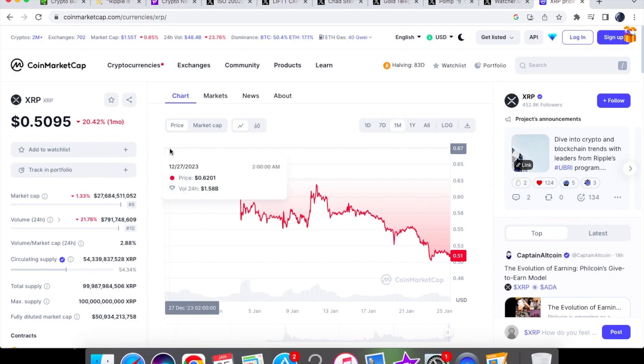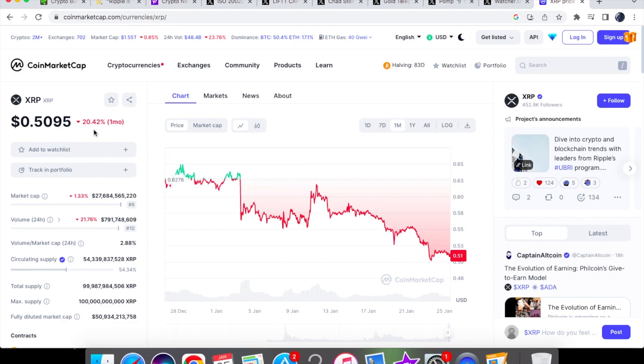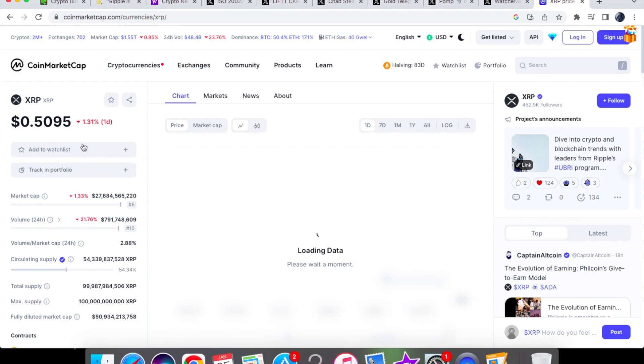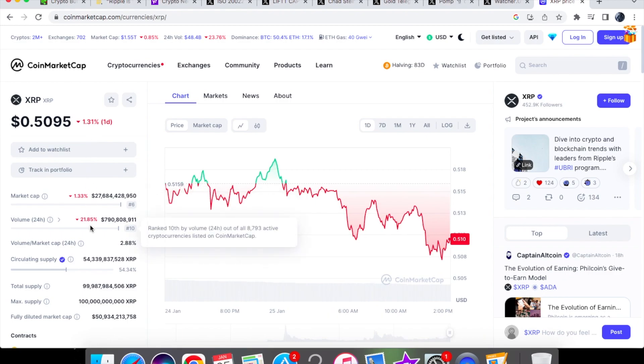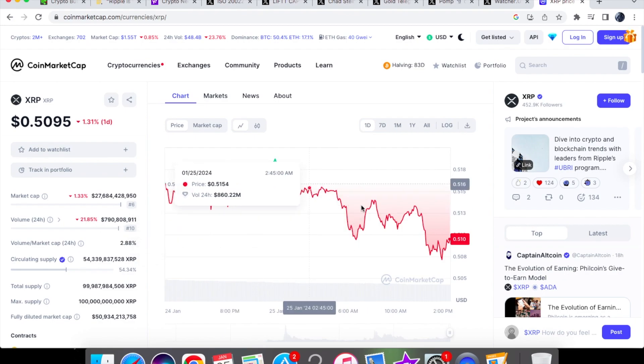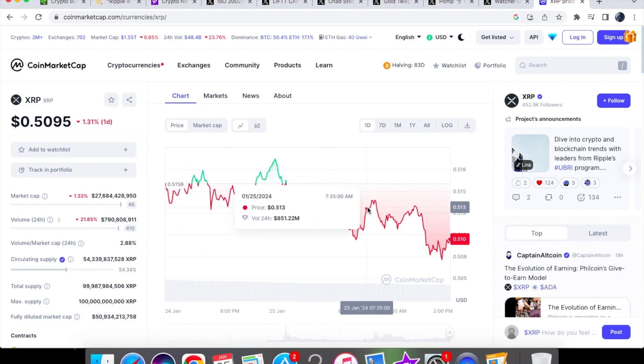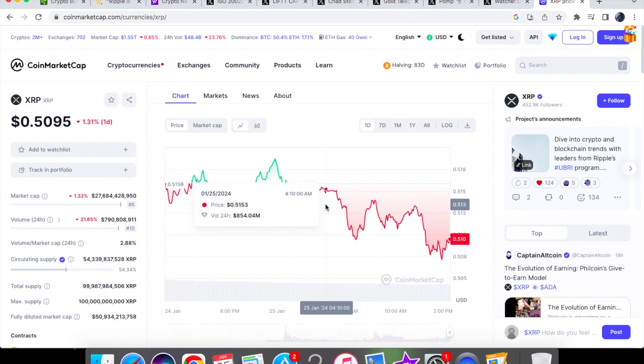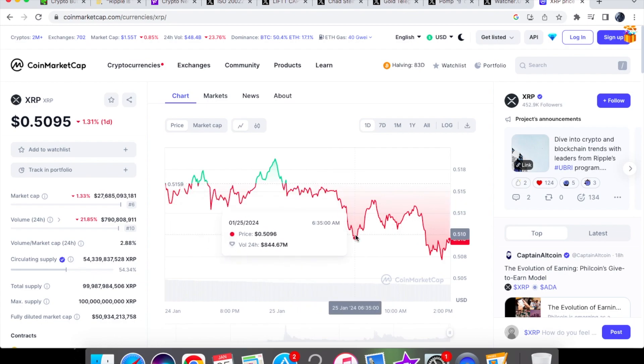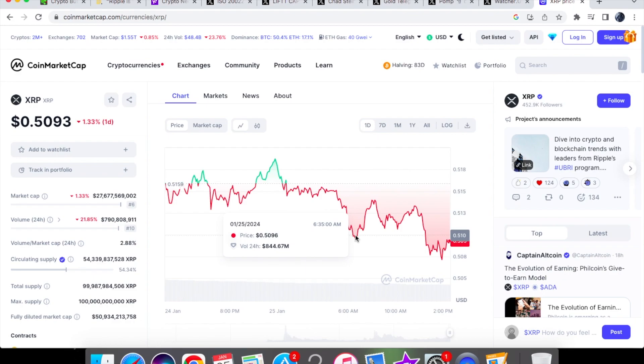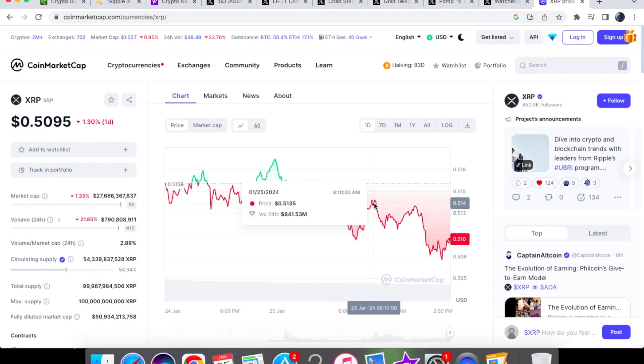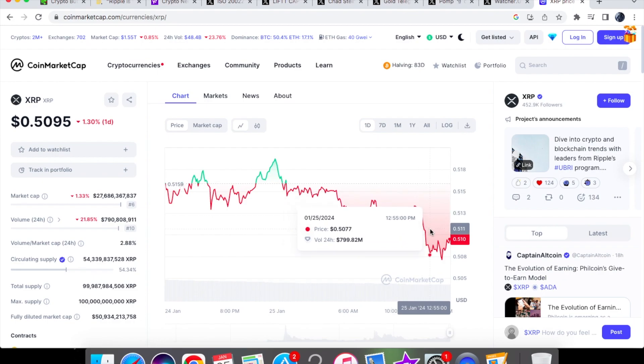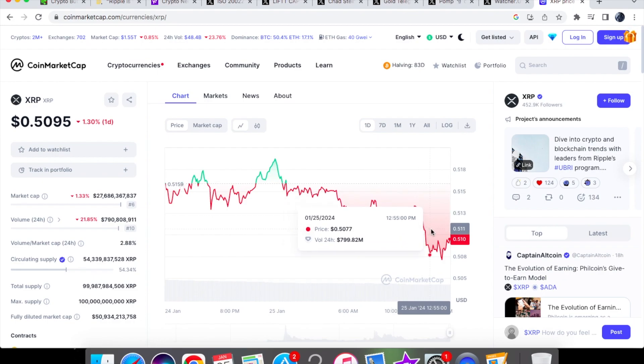Now the price action for XRP coin, we are currently trading at 0.5095. For the one day chart, we are down by 1.31% and we are down by 21.85% on the 24 hour volume. We are trading at $790.8 million. So in the earlier hours of the morning, we were actually trading at 0.5149. We have taken our first dip to 0.5096. Then we were able to come back up to 0.5135. Our second pretty big dip was to 0.5077.